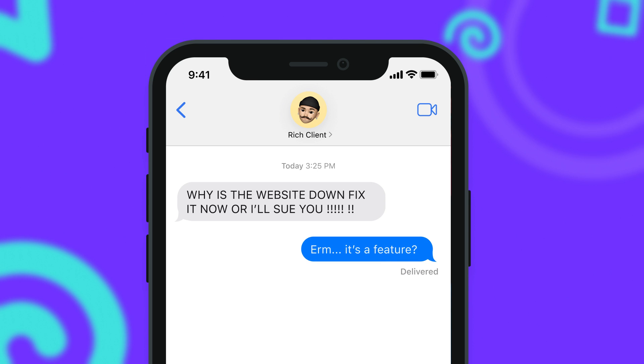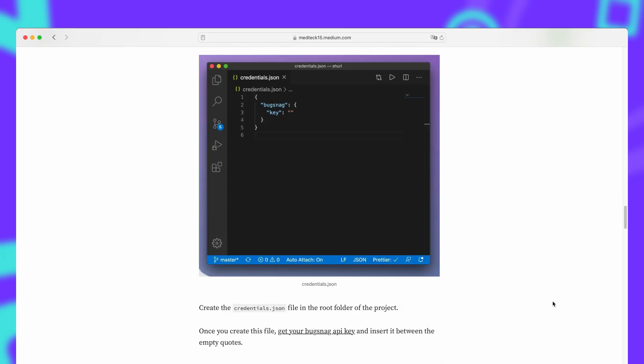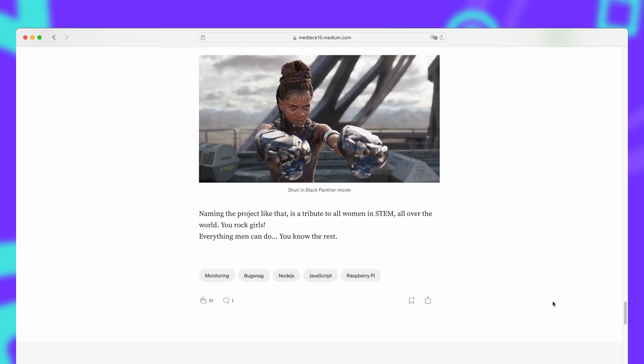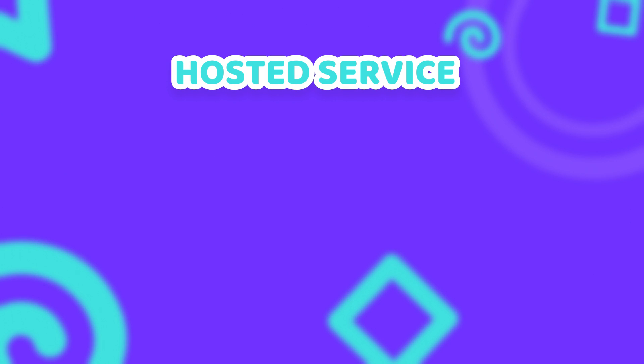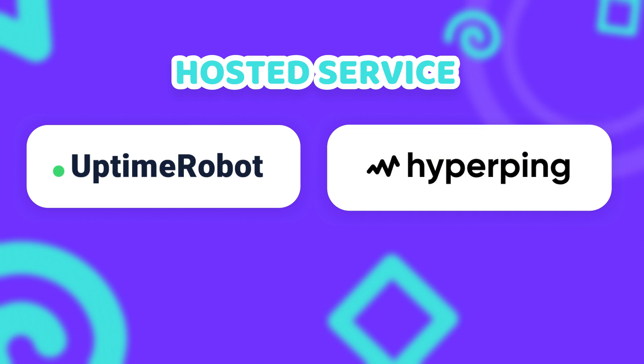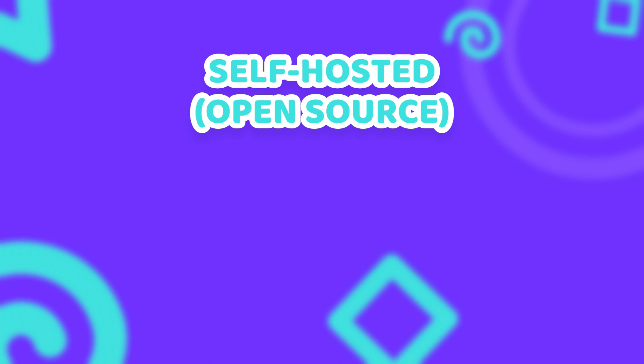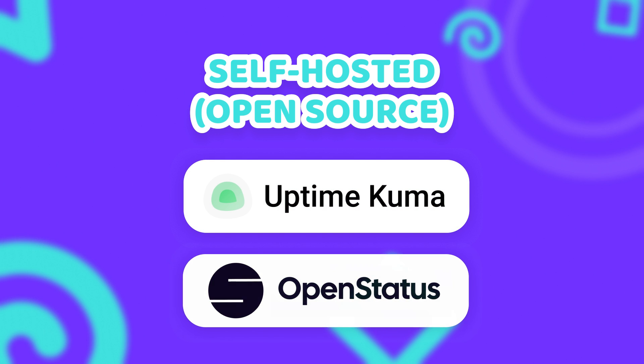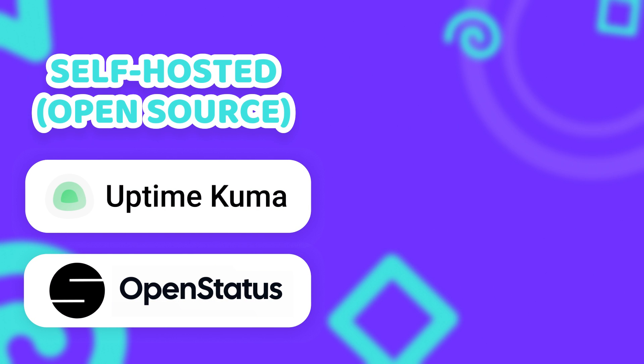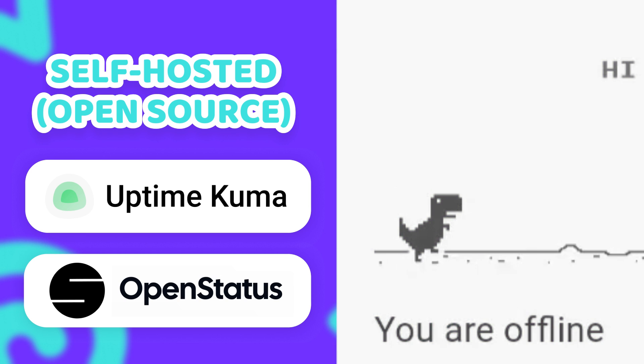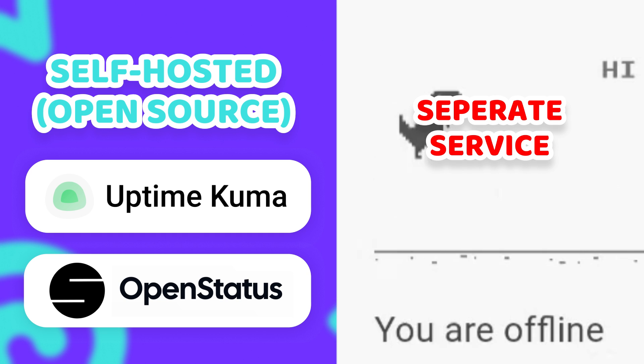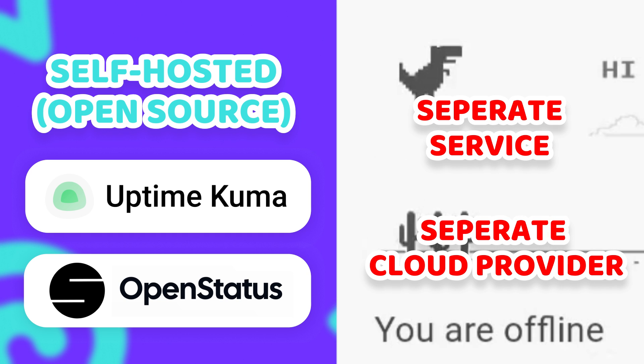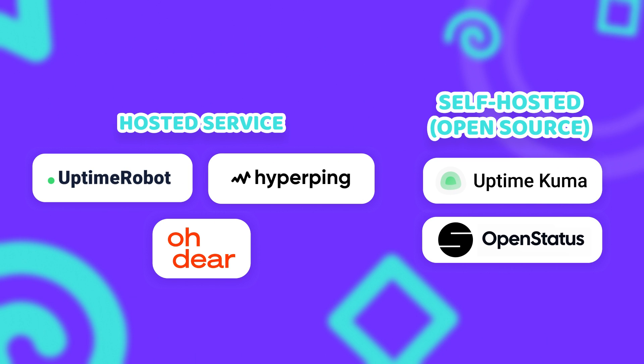So uptime monitors are important, but which one should you choose? There are so many options out there and there are even tons of tutorials on how to write your own one. But most of the existing solutions fall into one of two categories. You can either go with a hosted service like Uptime Robot, Hyperping, or OODir, and they will perform checkups every few minutes for you. Or you can go with an open source solution like Uptime Kuma or OpenStatus and host them yourself. But that comes with its own problems. You want to make sure that your uptime monitor doesn't go down when your entire infrastructure goes down. So you have to host it as an entirely separate service, and ideally you have to host it on an entirely separate cloud provider. At this point you're probably just better off paying a few bucks for a premium plan at a hosted service and call it a day.